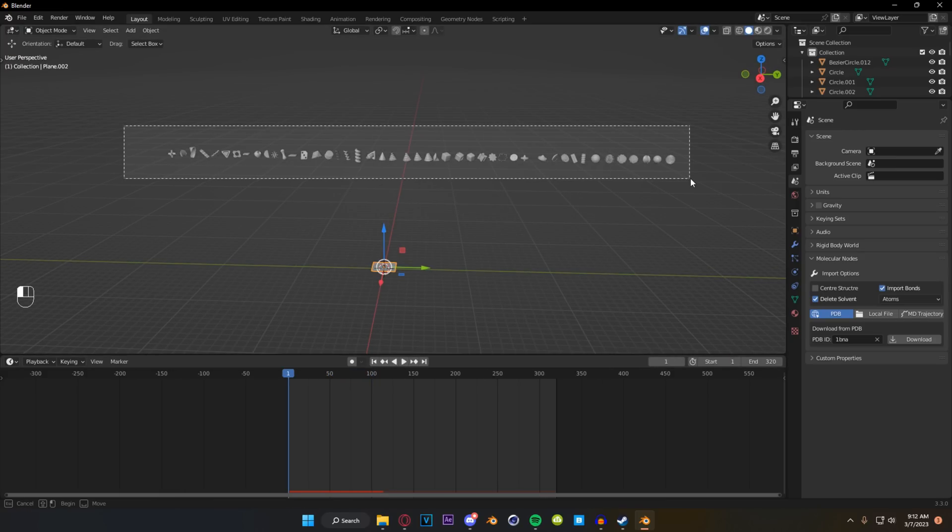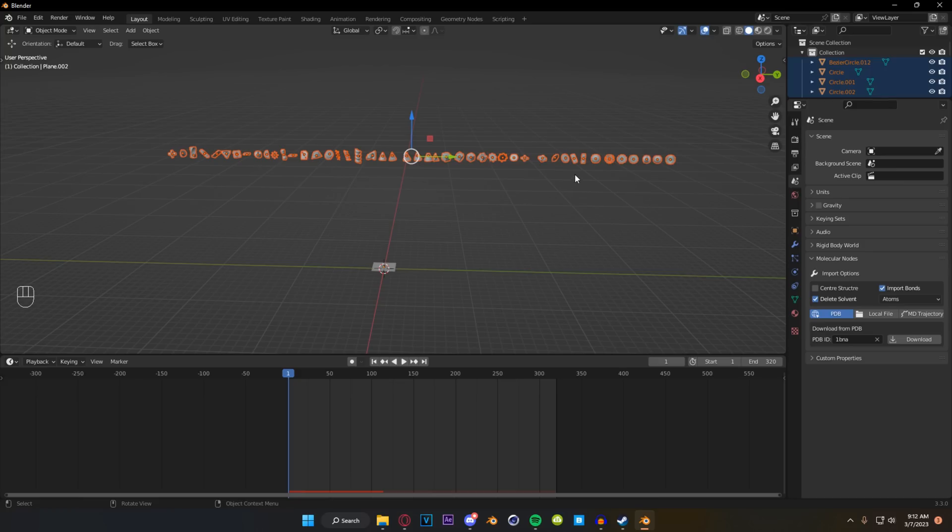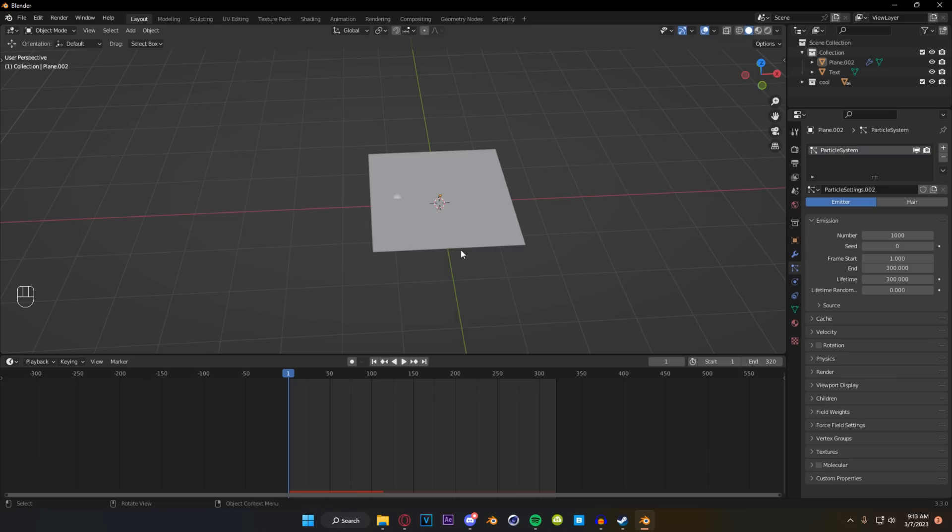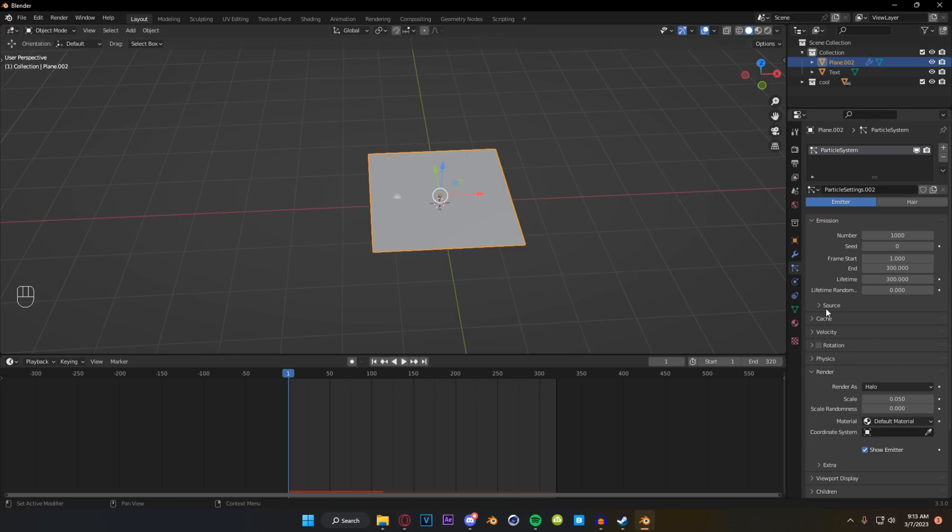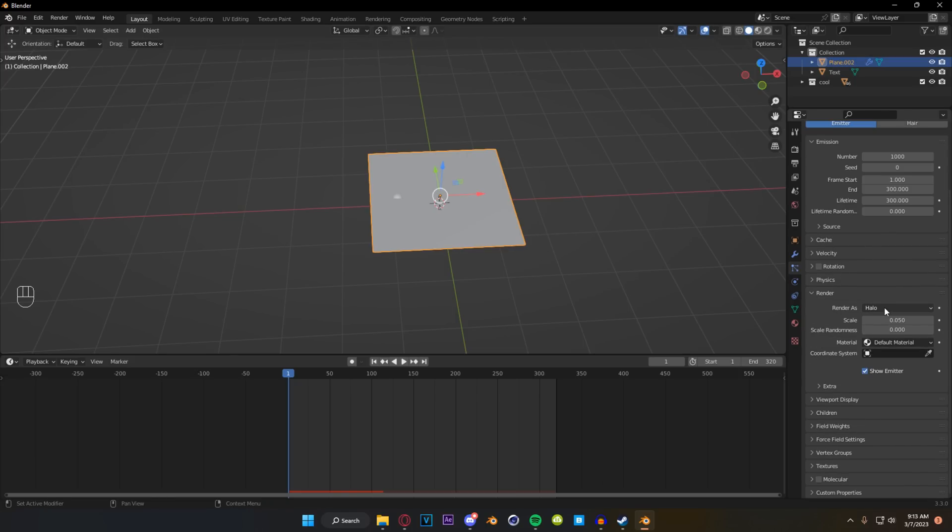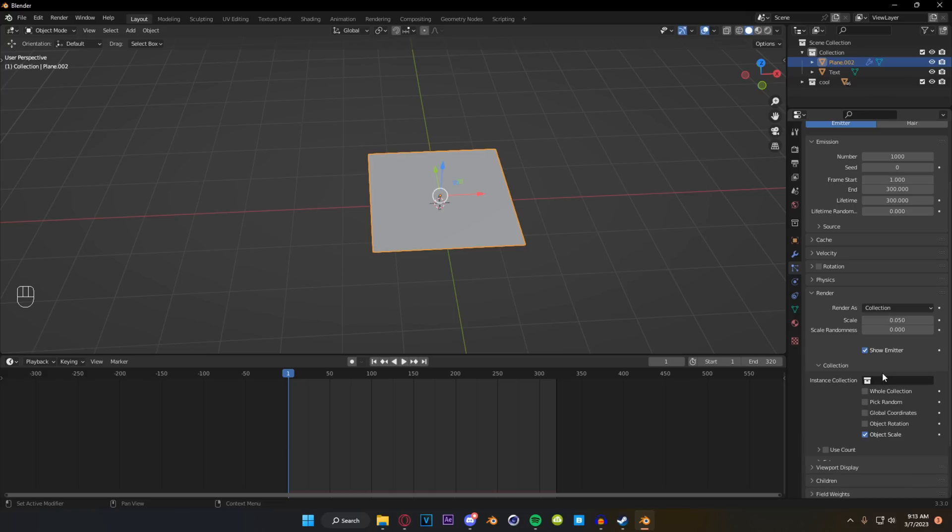For our next step we're going to select all of our motion primitives and we're going to press M to add to a new collection and just call it something that you'll remember. I'm going to call mine cool. So coming back to our plane we're going to select it and come back into our particle settings. We're going to go down under render and instead of halo we're going to select a collection. That gives us the option to instance a collection and we're going to select cool.